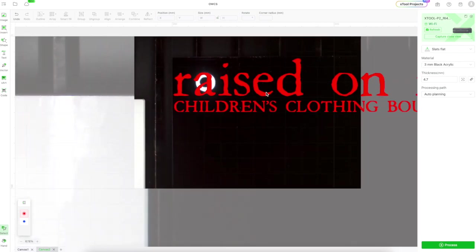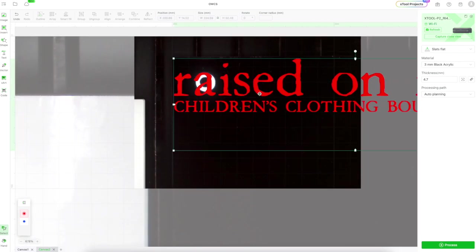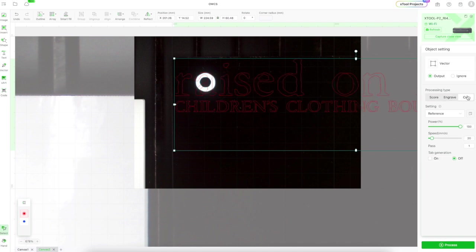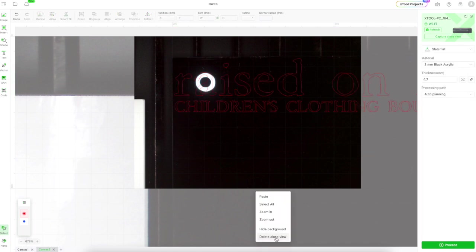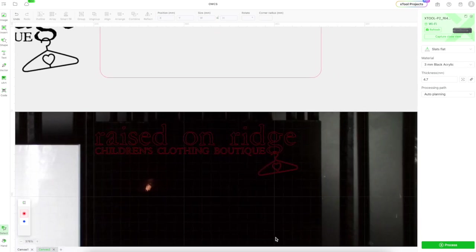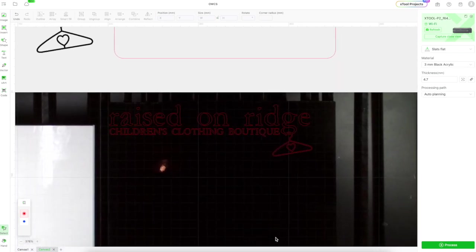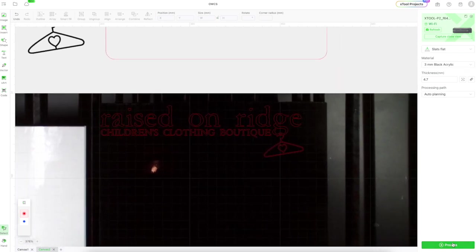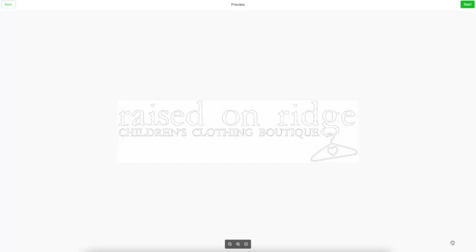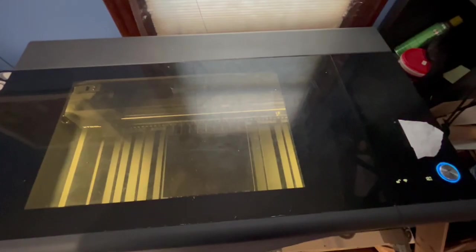When I've got that in place exactly where I want it, I can turn off the detailed view, and I can get ready to cut my piece. I hit process, and now I'm going to send it to my laser cutter.